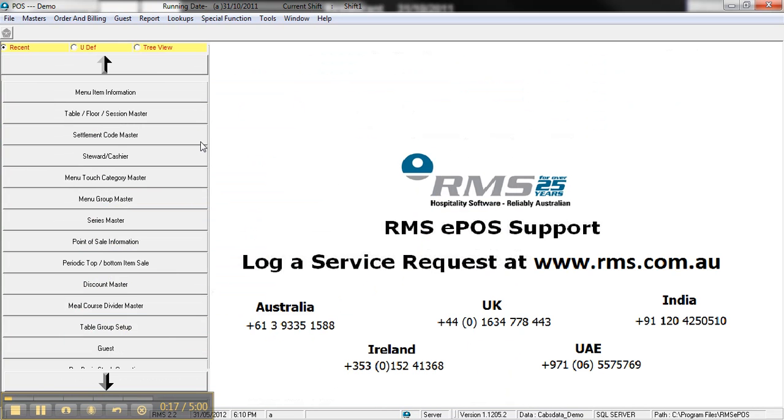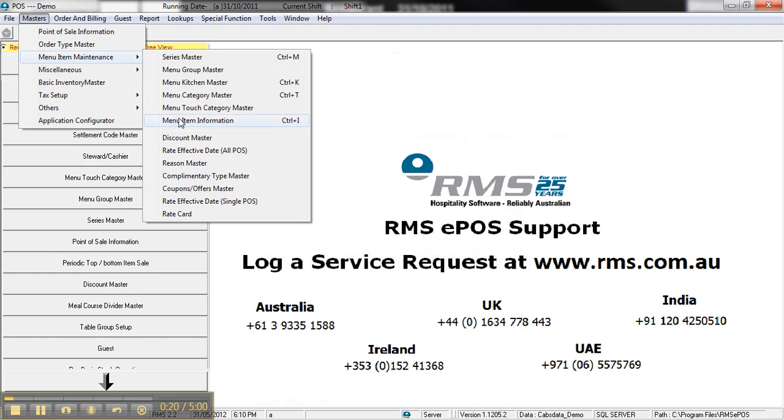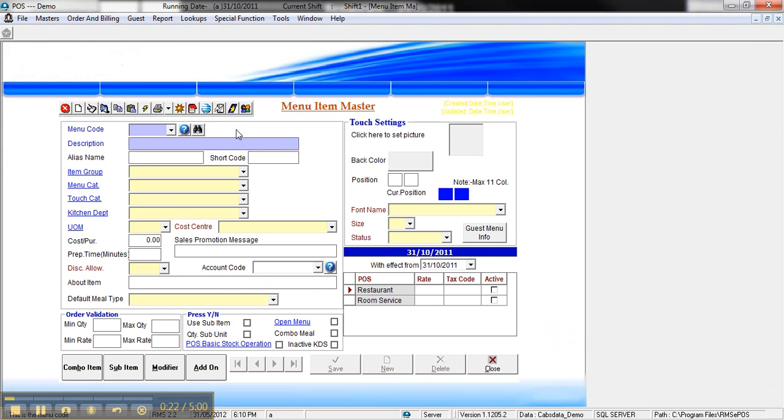To get to the screen, click on Masters, Menu Item Maintenance, Menu Item Information.